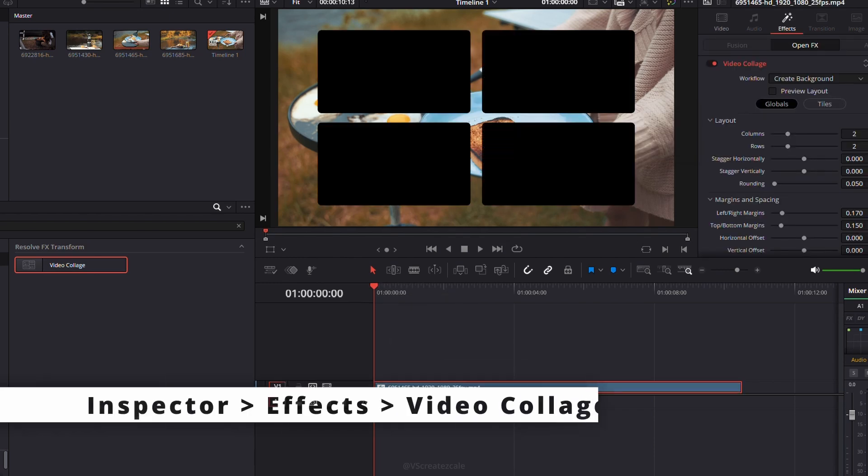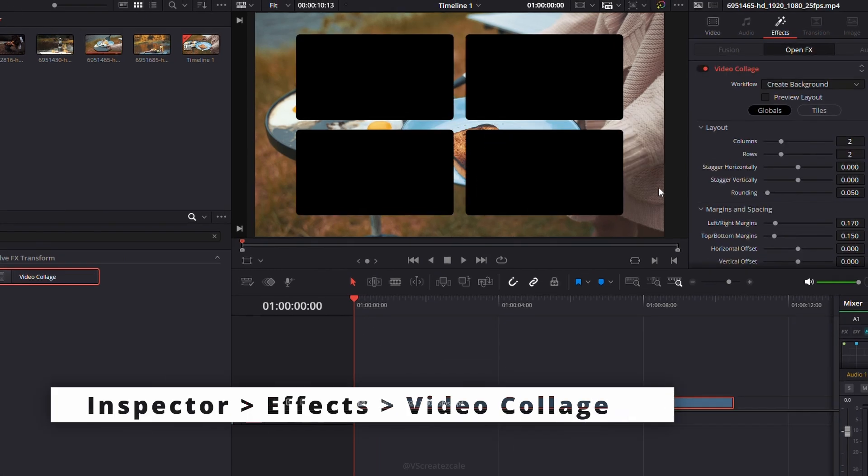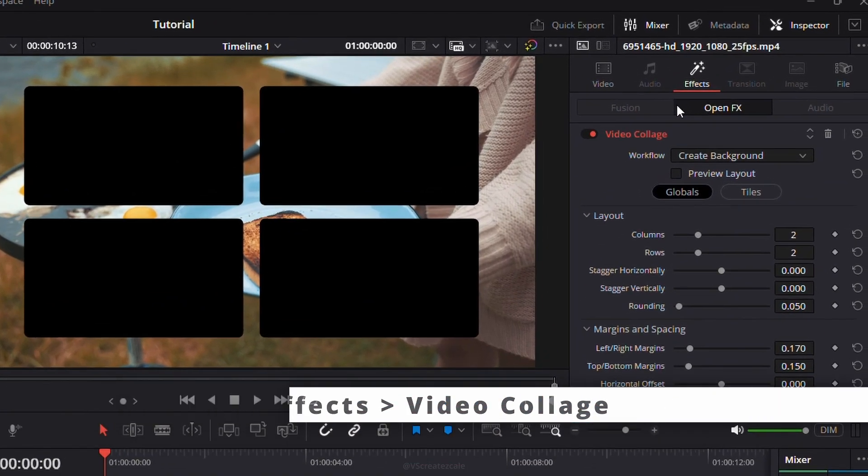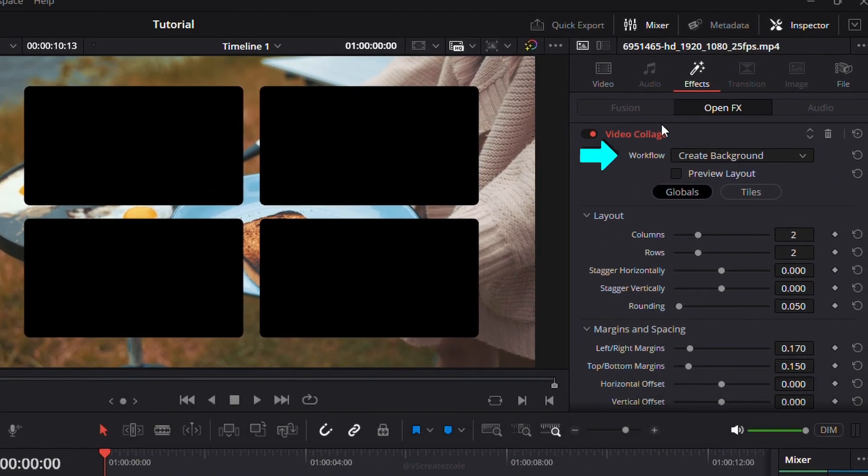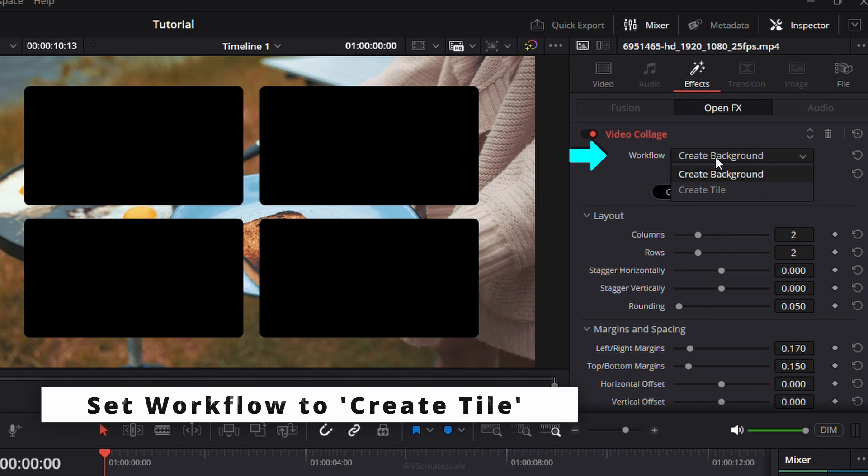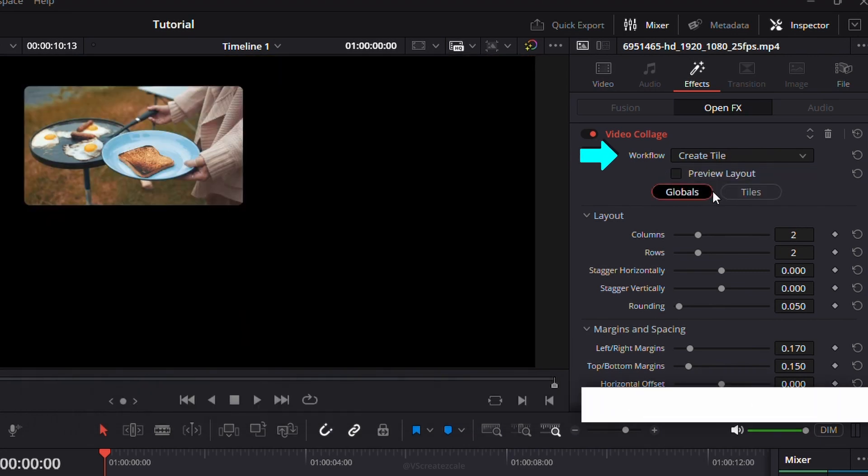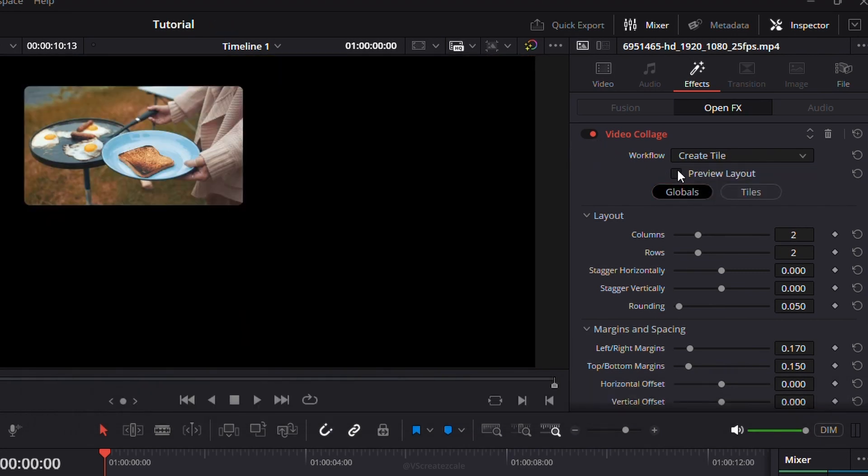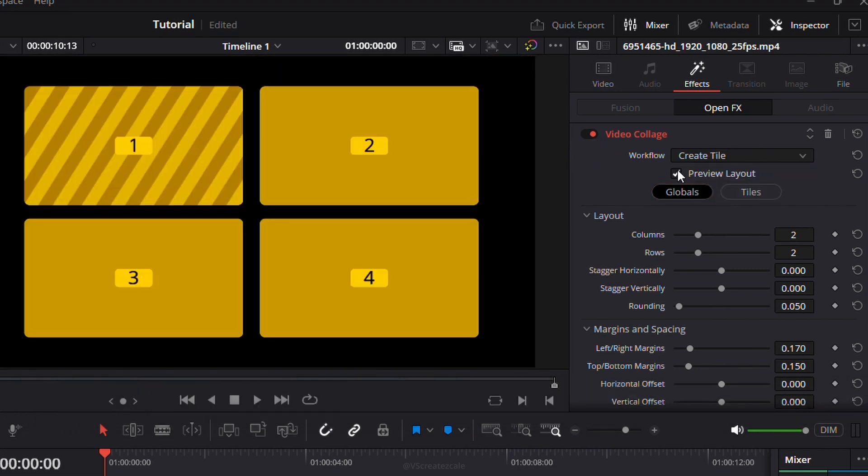Then, go to the Inspector, click on the Effect tab, and you'll see the Video Collage settings. Set the workflow to Create Tile. Preview the tile layout.